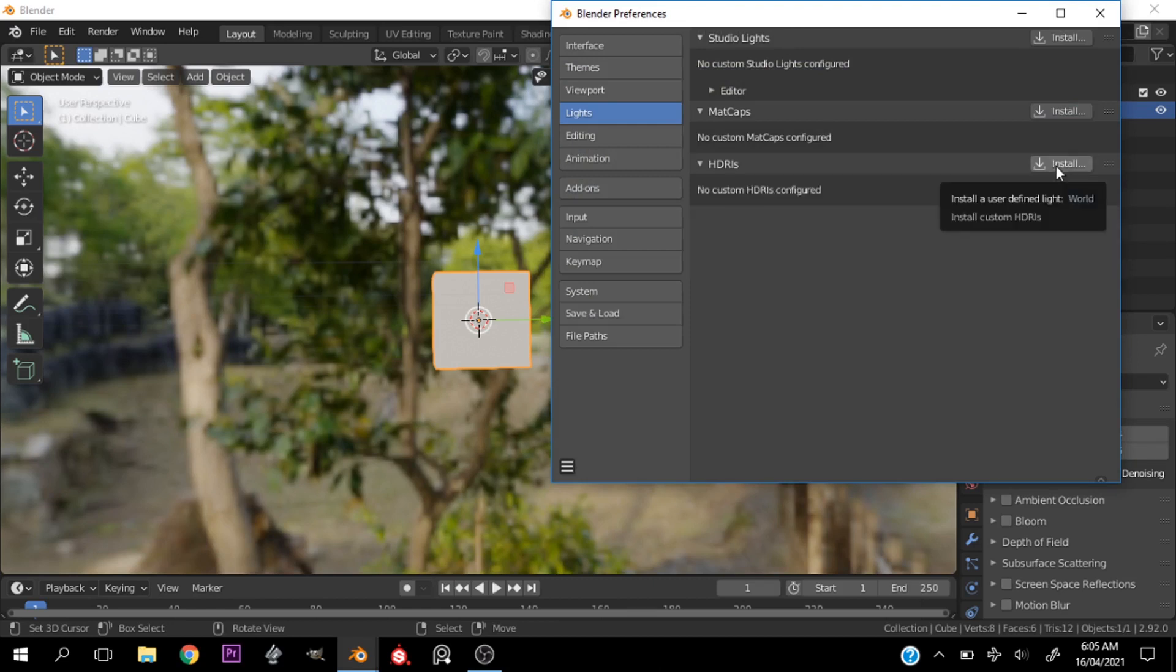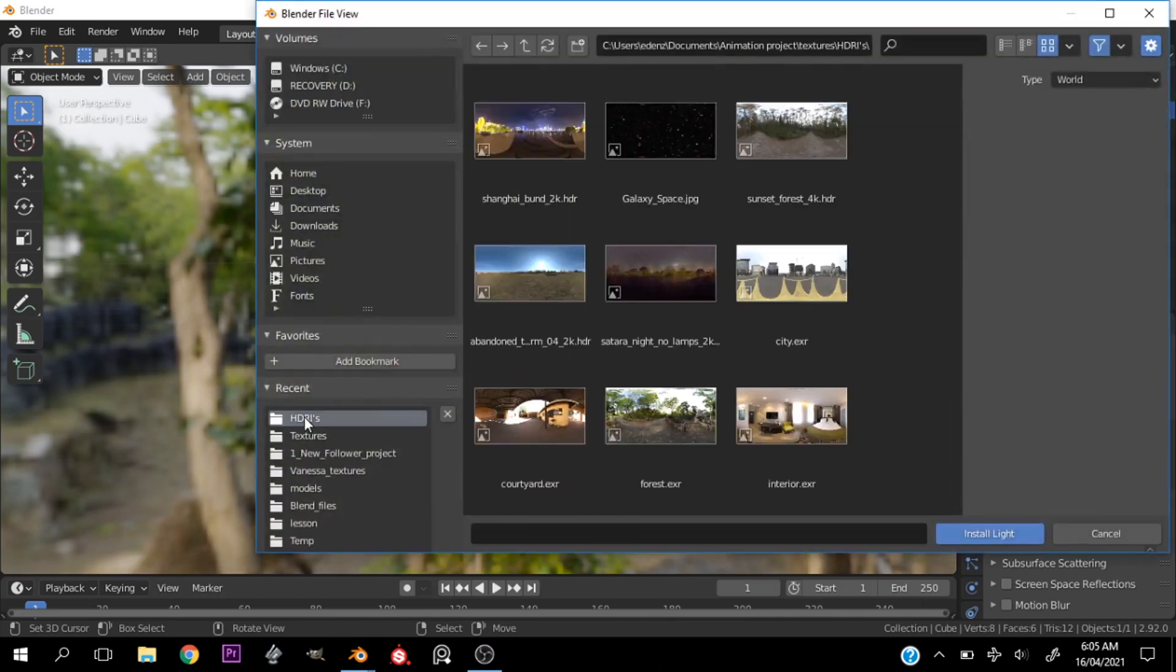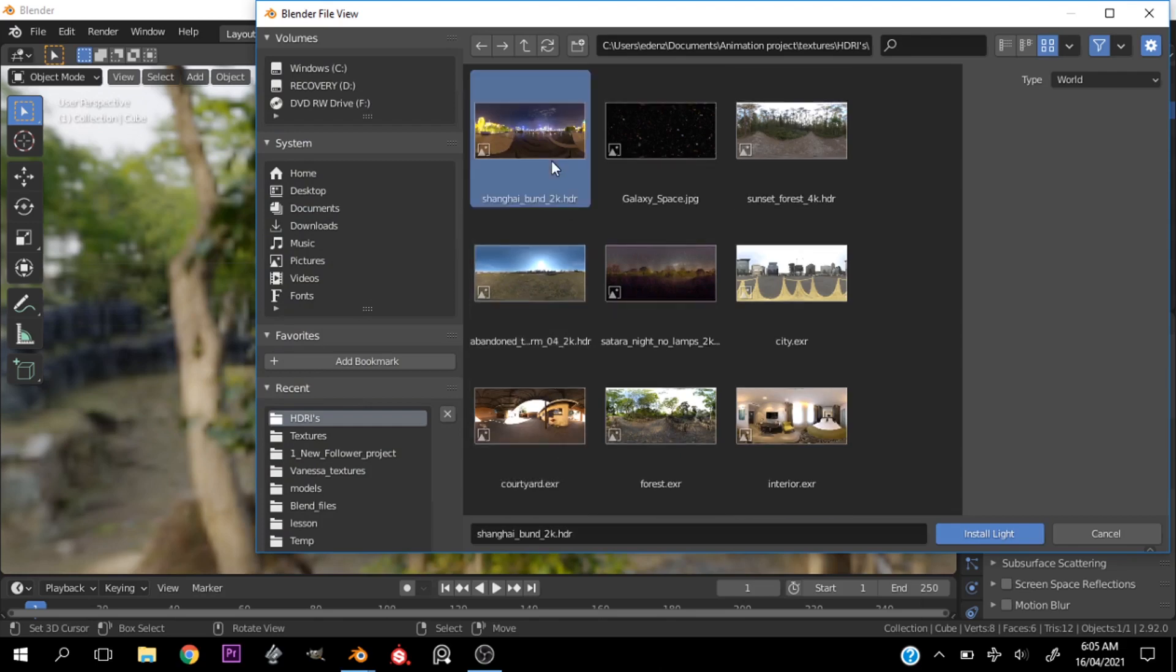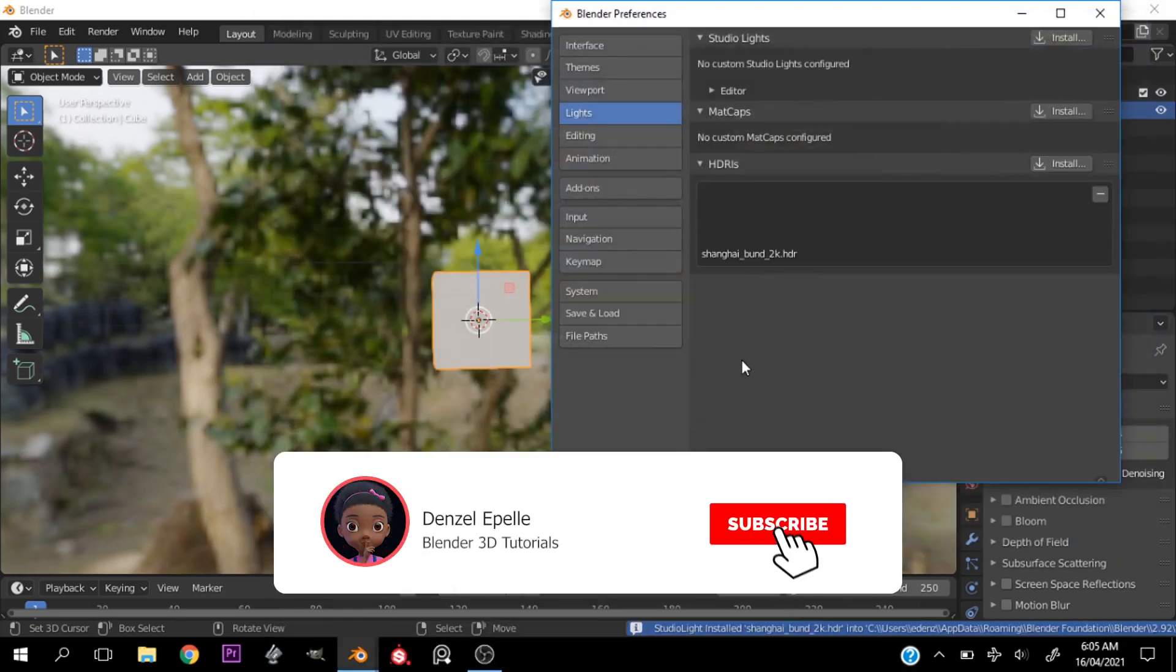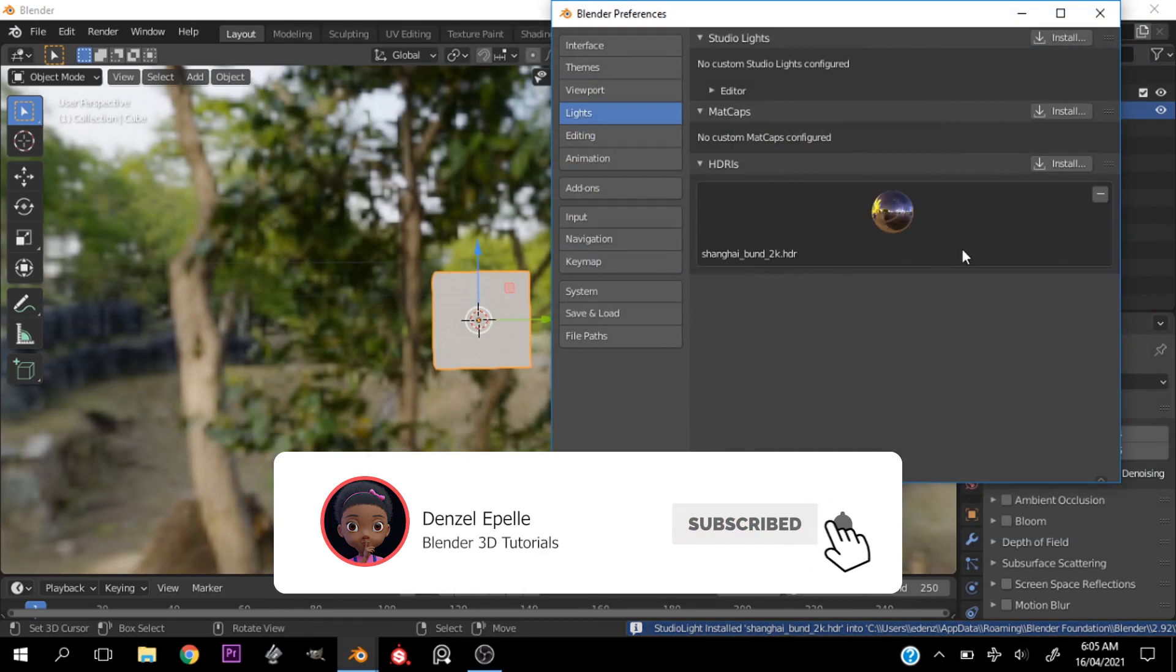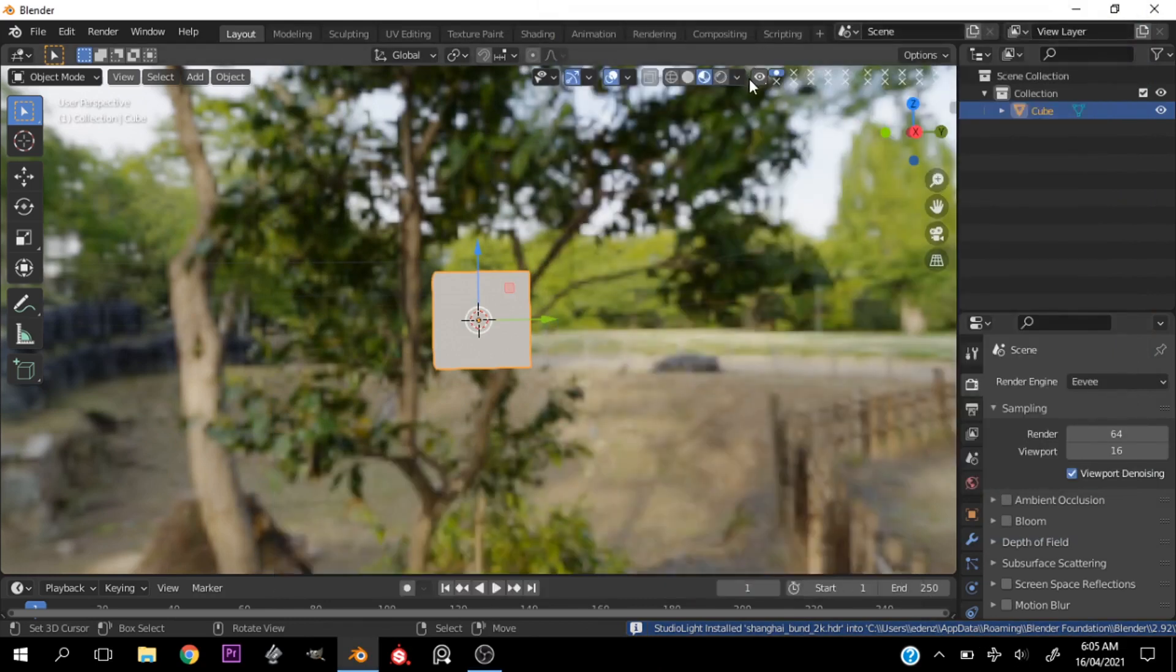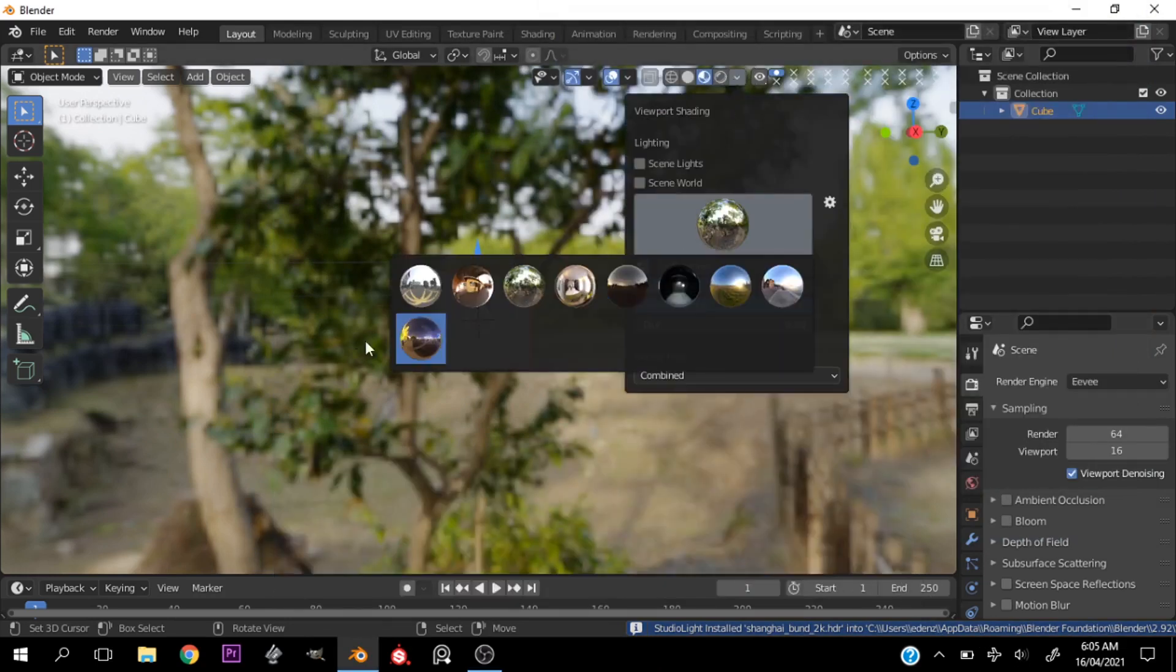And you can see I already have one set up, so let me delete this one and go ahead and click install and go to wherever you saved your HDRI and just select it and install lights.